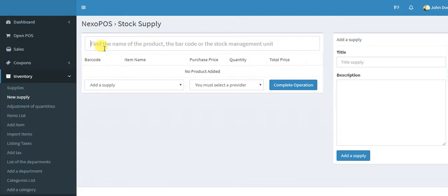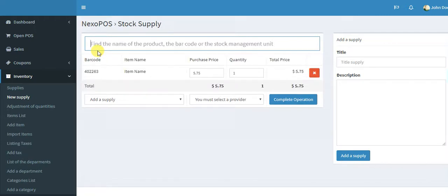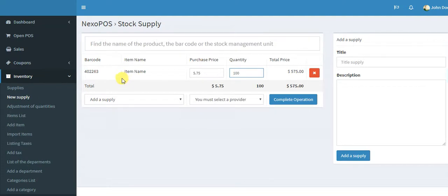From here you have the search field where you can type the item name, like this item. Every time that you click on one item, this item is automatically added to the supply cart. So now we have the purchase price here and we have the quantity. So let me just supply 100 quantity. Or let me say 120.